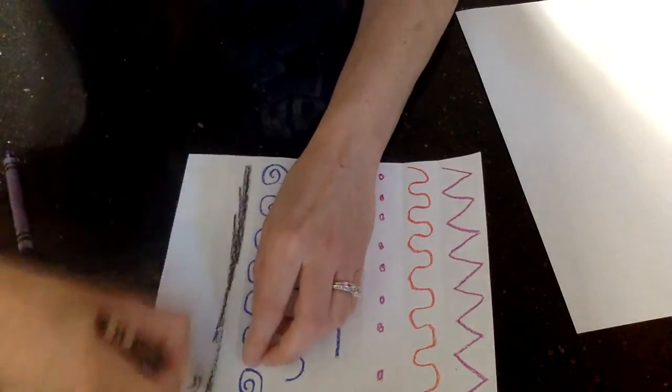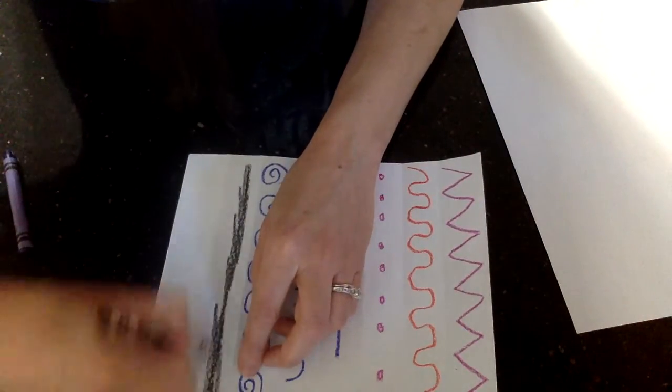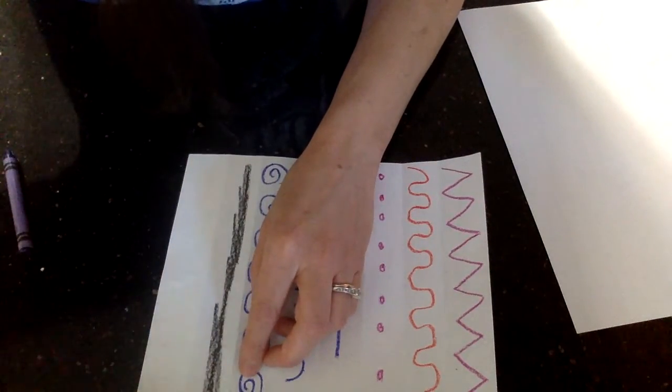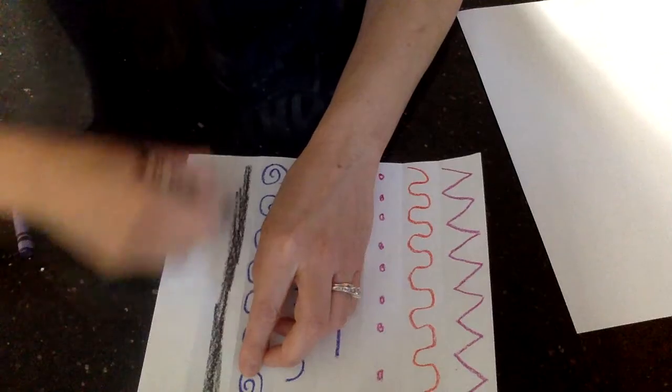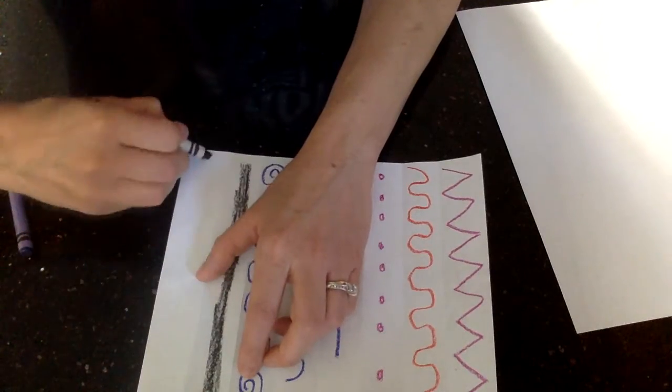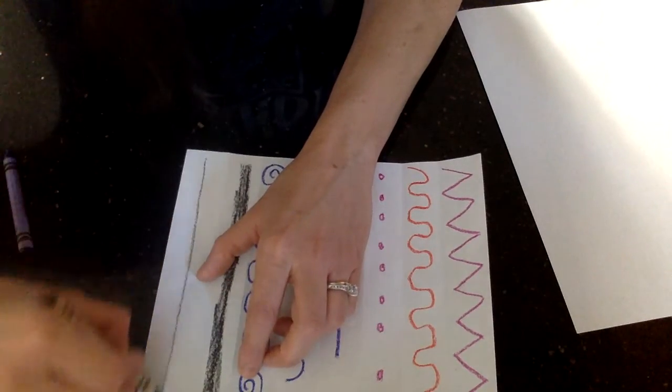Thick line, which is wide, and thin line.